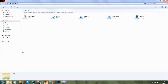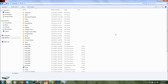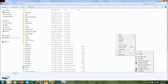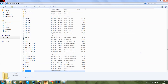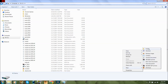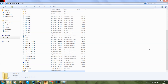First, you're going to go to your Windows Explorer and you're going to use your C Drive and make two folders. The first folder you're going to make is called Steam CMD.